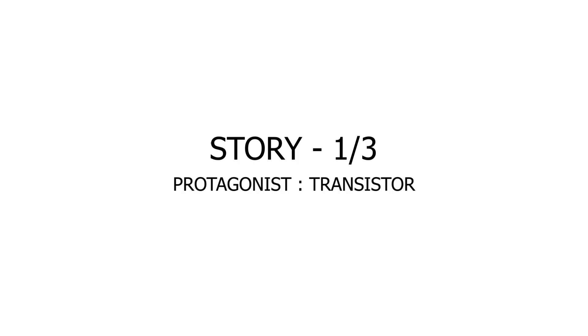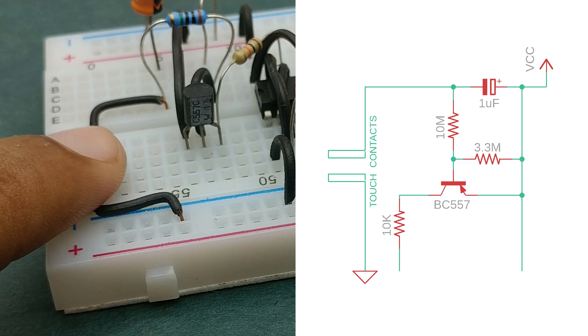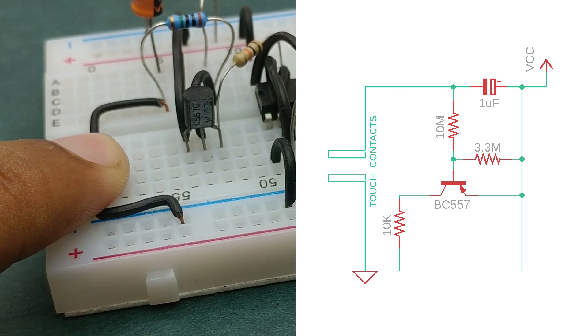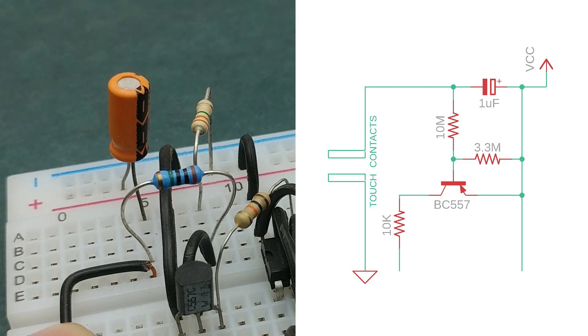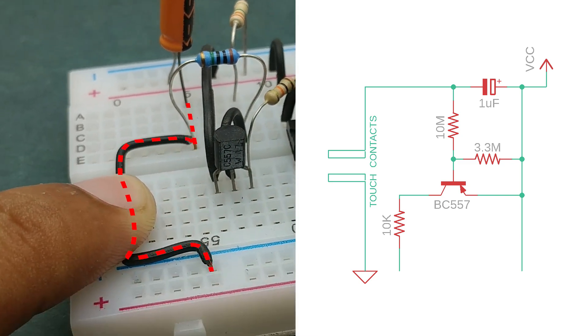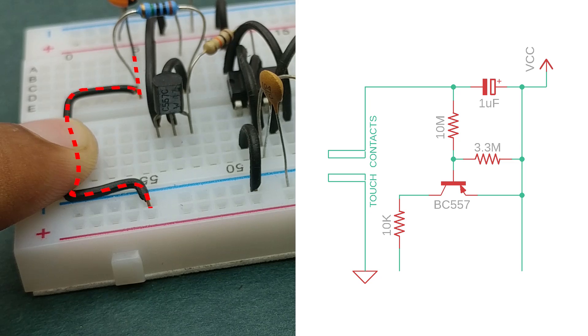This circuit is made up of 3 different blocks. When I touch both the contacts, this 1 microfarad capacitor charges because of current flowing through my finger.